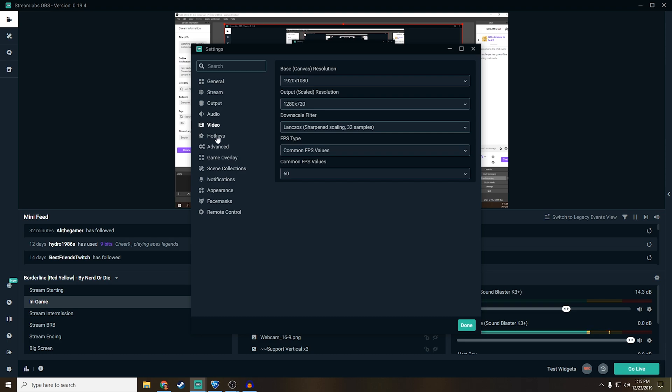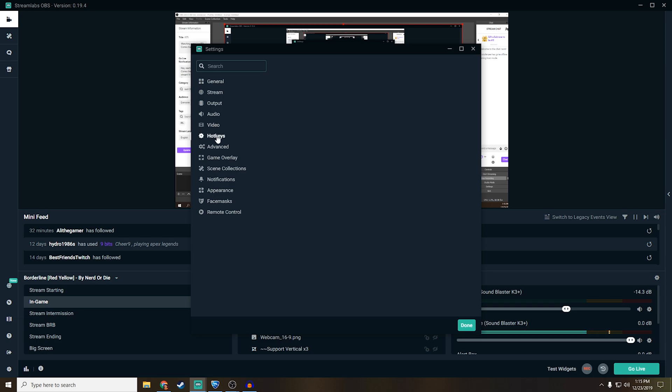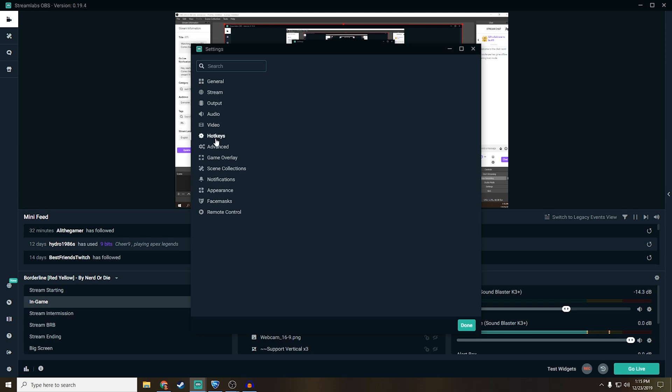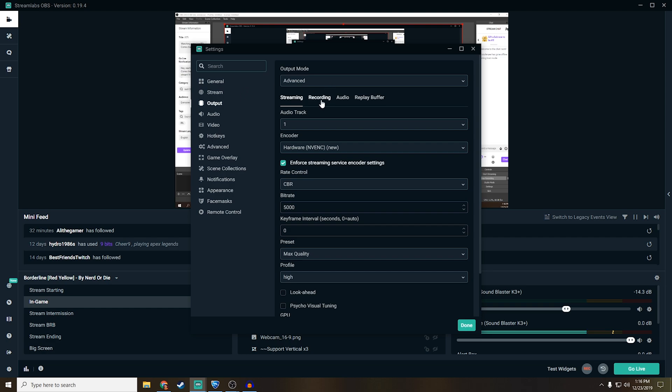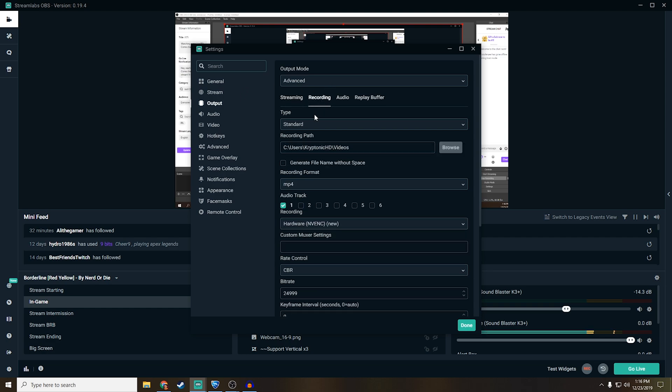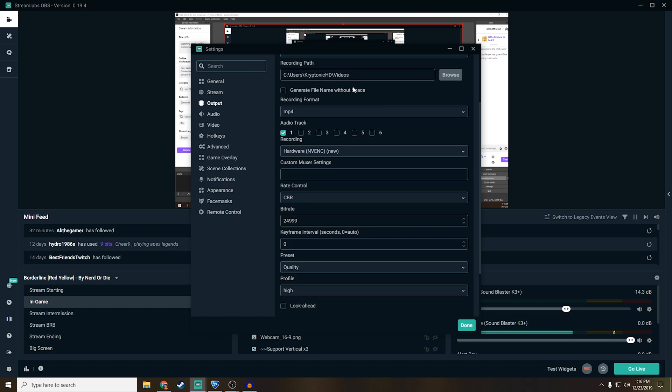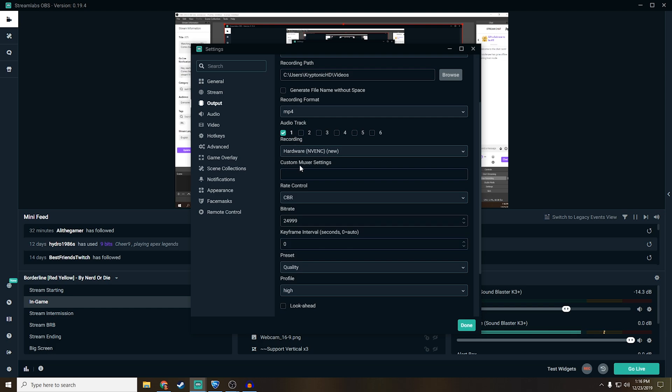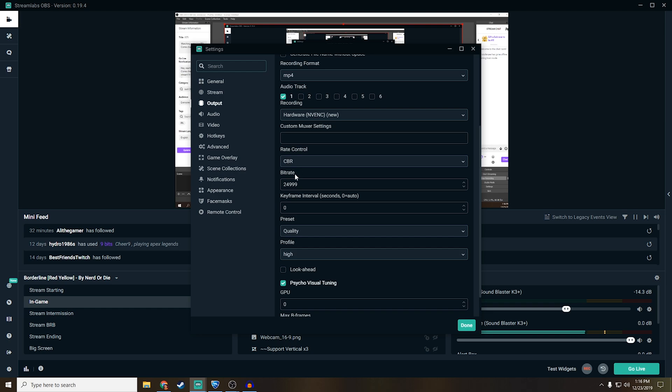Before I get too carried away, I forgot to go over the recording tab. Right here in output for recording, you just want to select the recording path. I always just make it out to my videos because it's the easiest folder to select. And then audio tracks, I always keep one just because I don't really edit my audio separately, but you can always select different audio tracks so you can have your microphone, gameplay, music, everything like that. But I just keep it all together because I don't really use it.